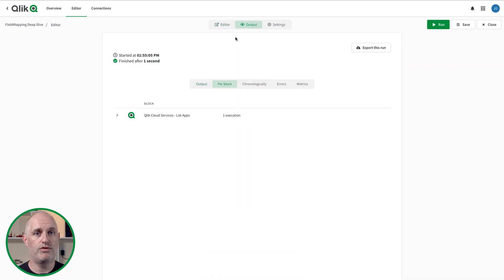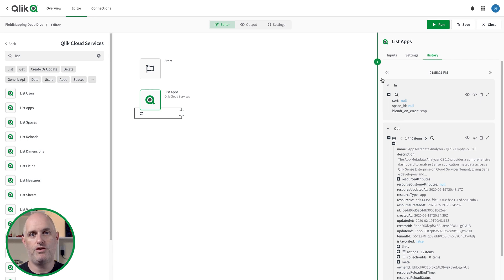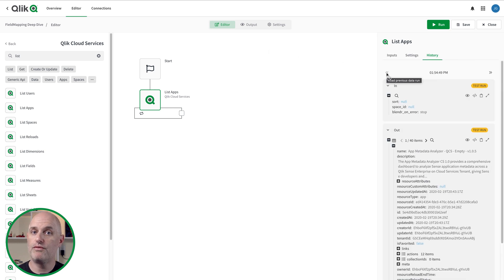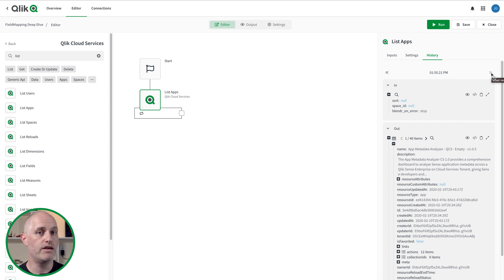Performing a run redirects the browser to the output screen, and when the automation finishes, clicking on the editor tab, then the block, and then the history tab reveals the full results. A really cool feature in the history tab is the arrows at the top of the response — they allow you to review all of the complete runs this block has performed in this automation. It's very handy when you're troubleshooting data or changes in response payloads.